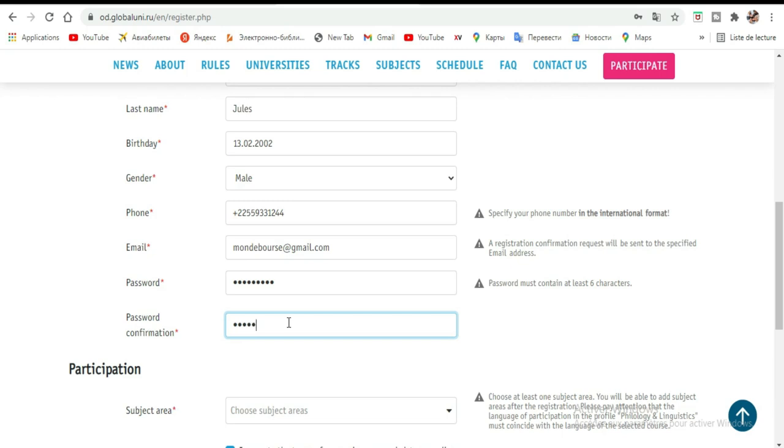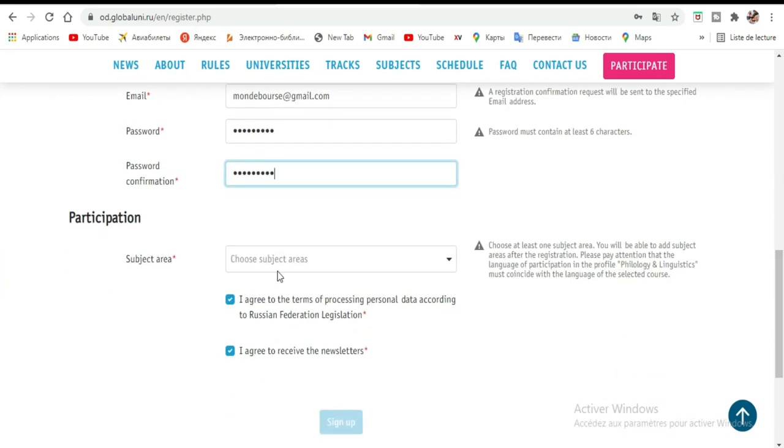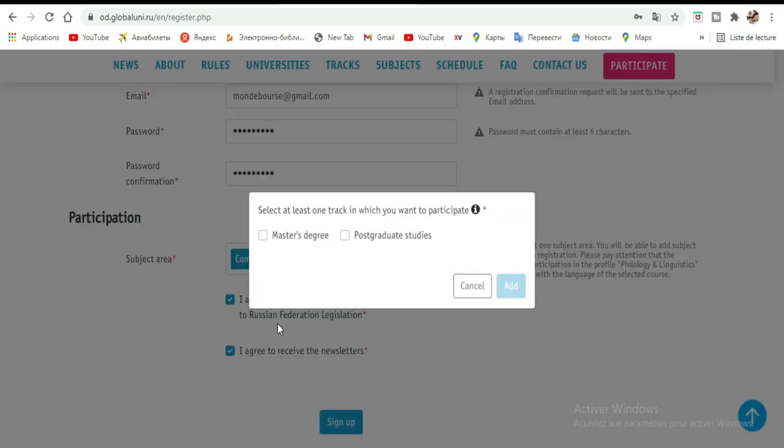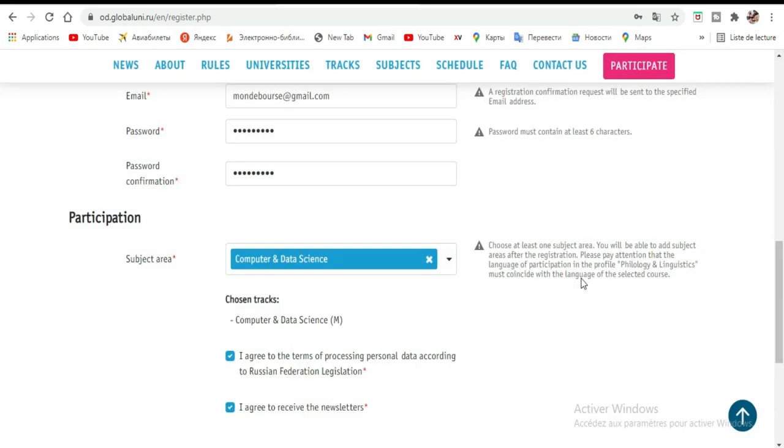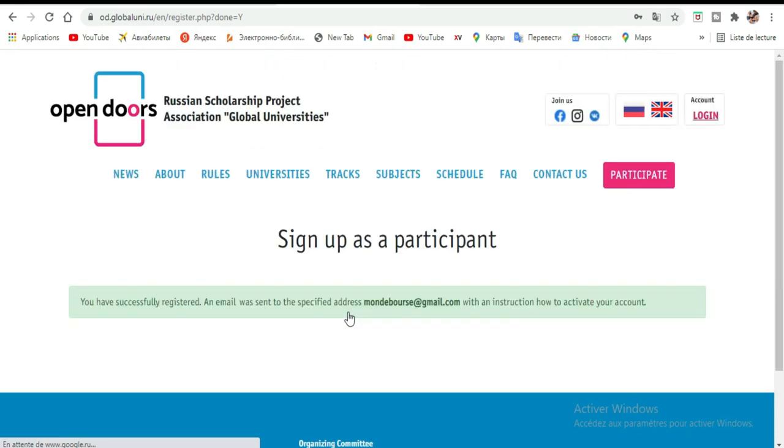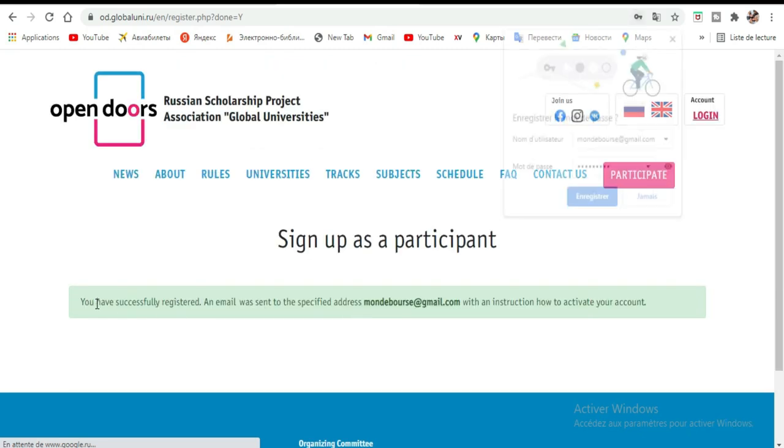Maintenant ici, Participation Subject Area - vous allez choisir maintenant la faculté que vous voulez faire. Moi j'ai fait Computer Science, Data Science. On me demande si je viens pour le master ou doctorat, donc je vais dire que je viens pour le master. Une fois que vous finissez, qu'est-ce que vous faites ici? À 'I agree to the terms of personal data processing according to Russian Federation legislation' - donc comme ça c'est bon. Je vais Sign Up. S'il y a un souci, on me dit qu'il y a un souci sur mon mot de passe. S'il n'y a pas de souci, alors OK, you are successful.